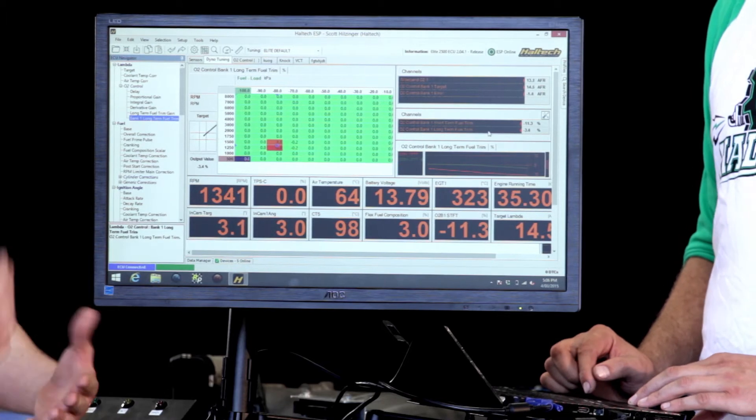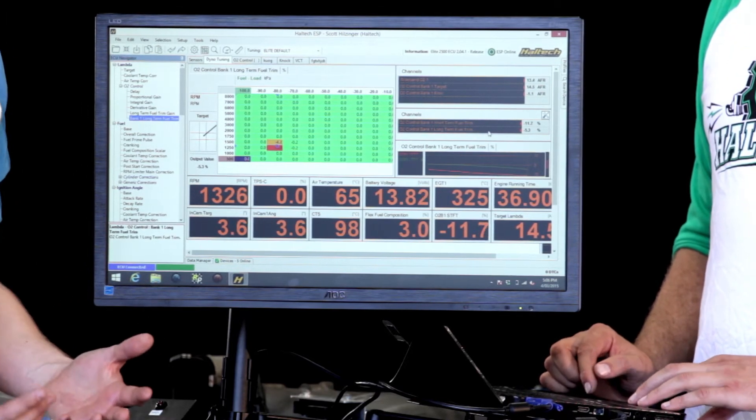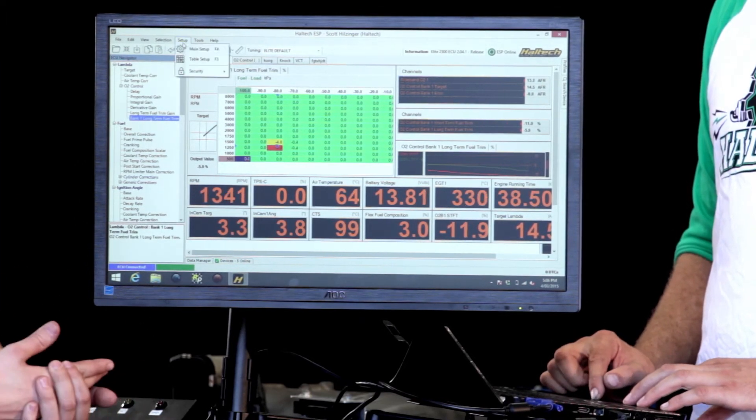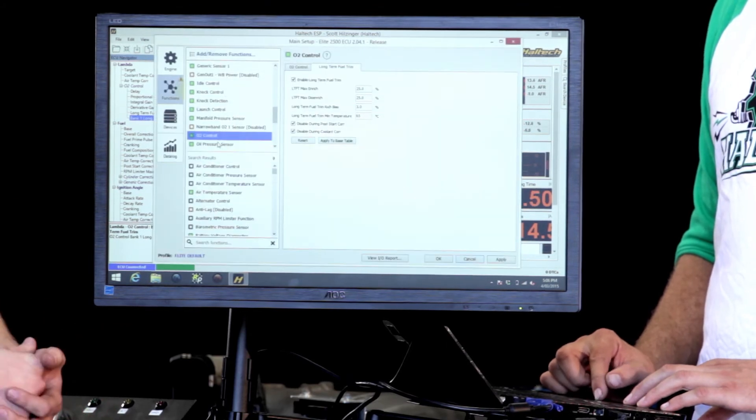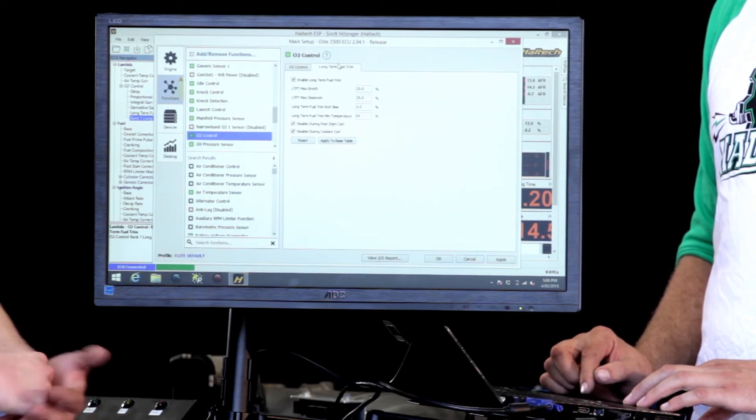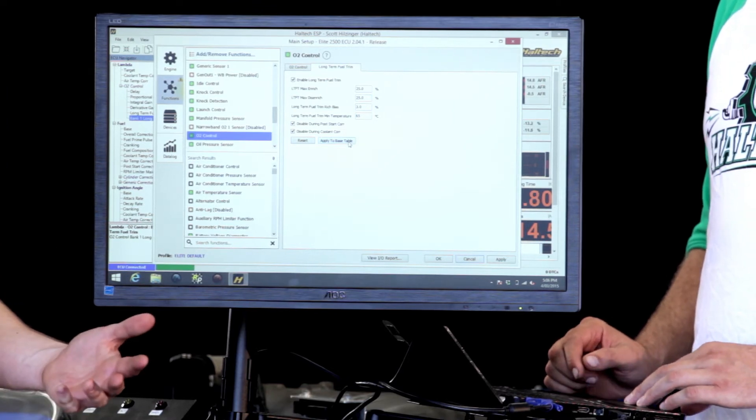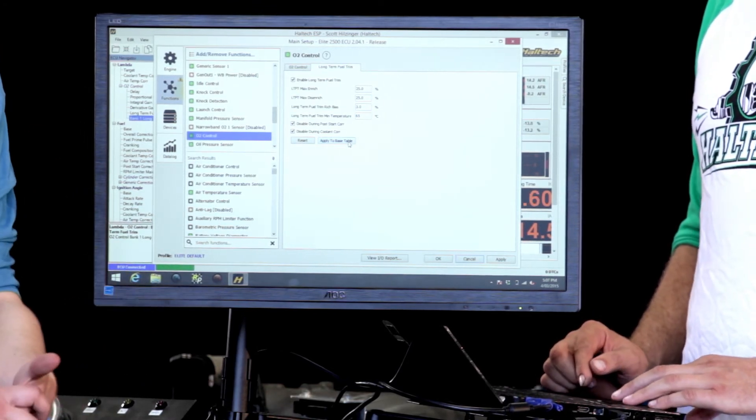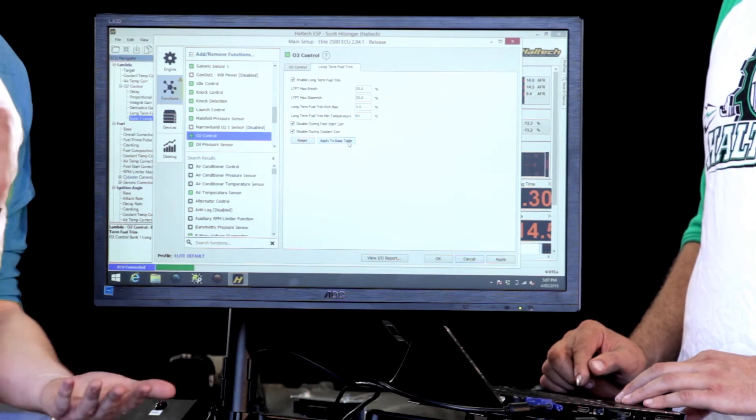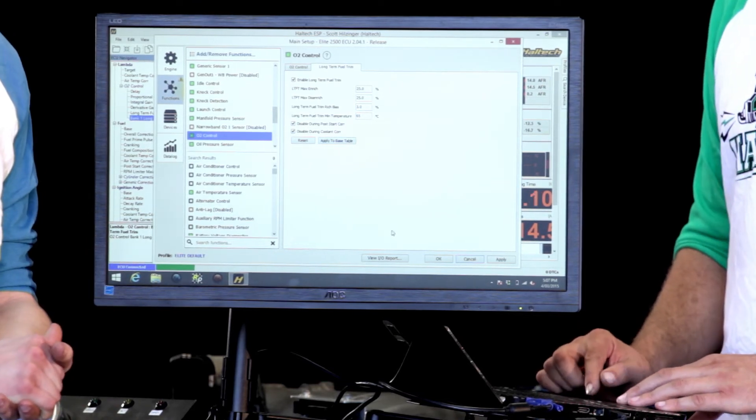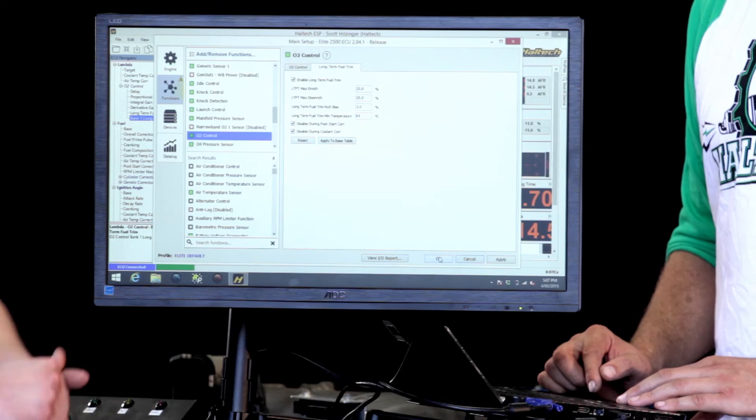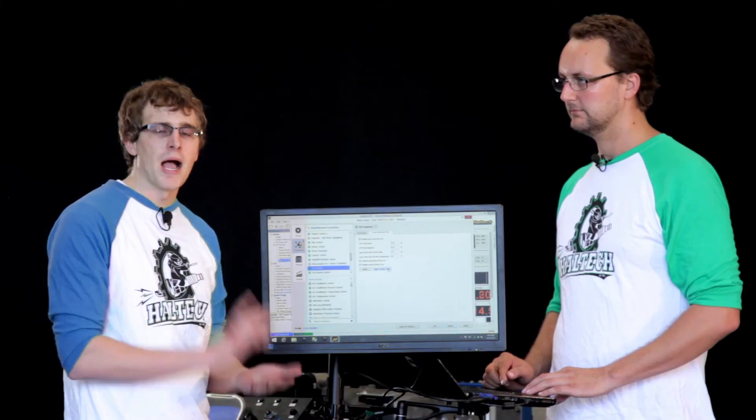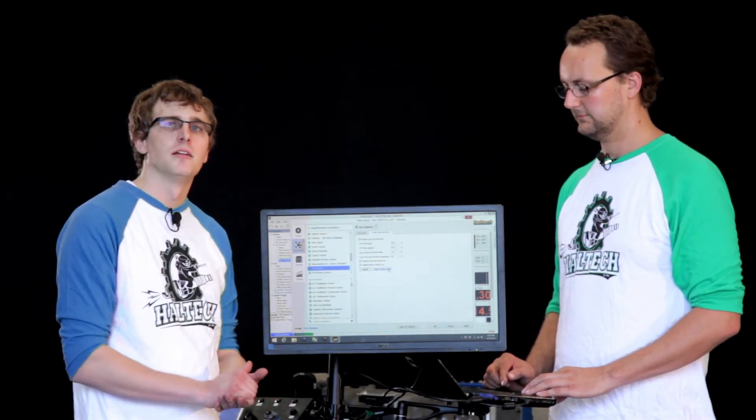Scotty's going to show us the ECU learning the long-term fuel trims and applying changes to this table. Once it started to learn and given us some values, we can actually go into the main setup and we can apply those changes in that map to the base fuel table. The base fuel table will take those changes and the long-term fuel trim maps will go back to zero and start learning again.